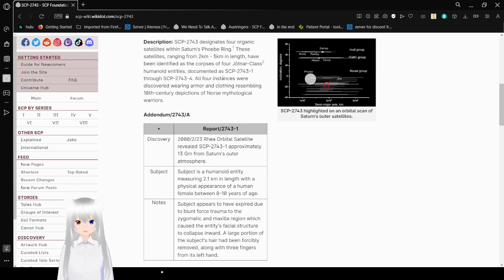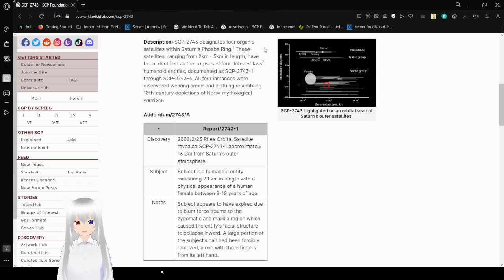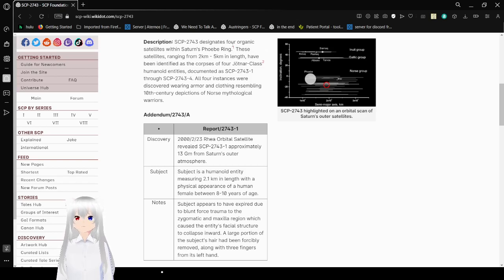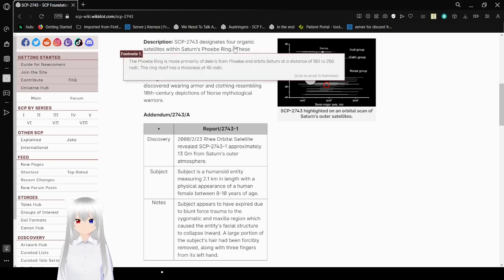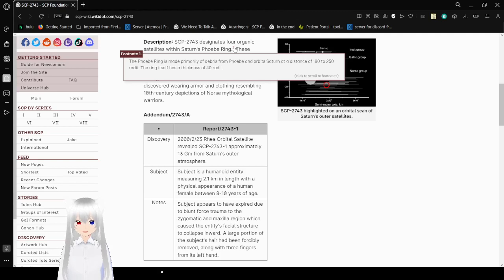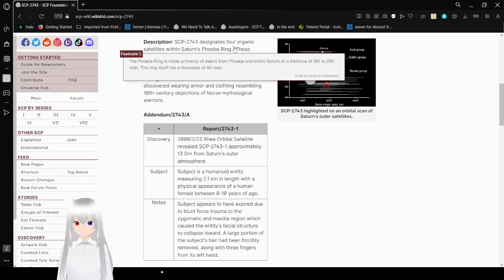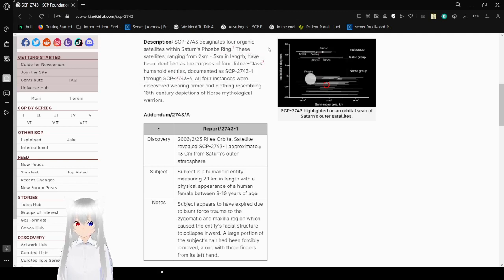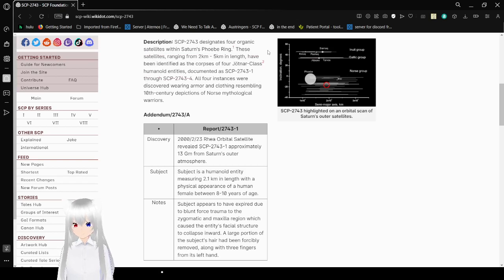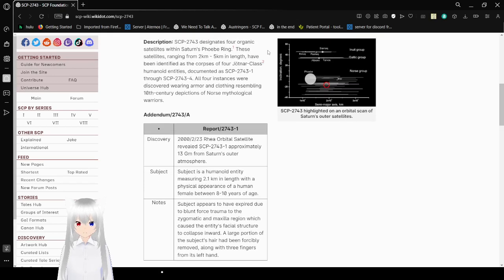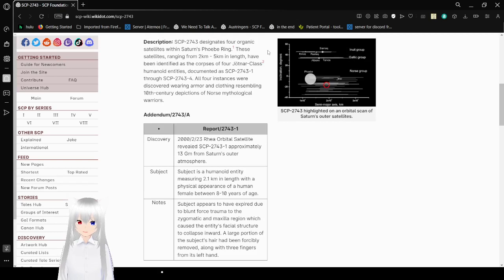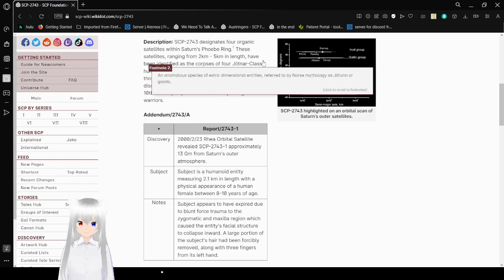Description. SCP-2743 designates four organic satellites within Saturn's Thief Ring. The Thief Ring is made primarily of debris from Thief in orbit Saturn at a distance of 180 to 250 radii. The ring itself has a thickness of 40 radii. I don't know what that means, but okay. These satellites, ranging from 2 kilometers to 5 kilometers in length, have been identified as the corpses of four Jotunar-class humanoid entities.